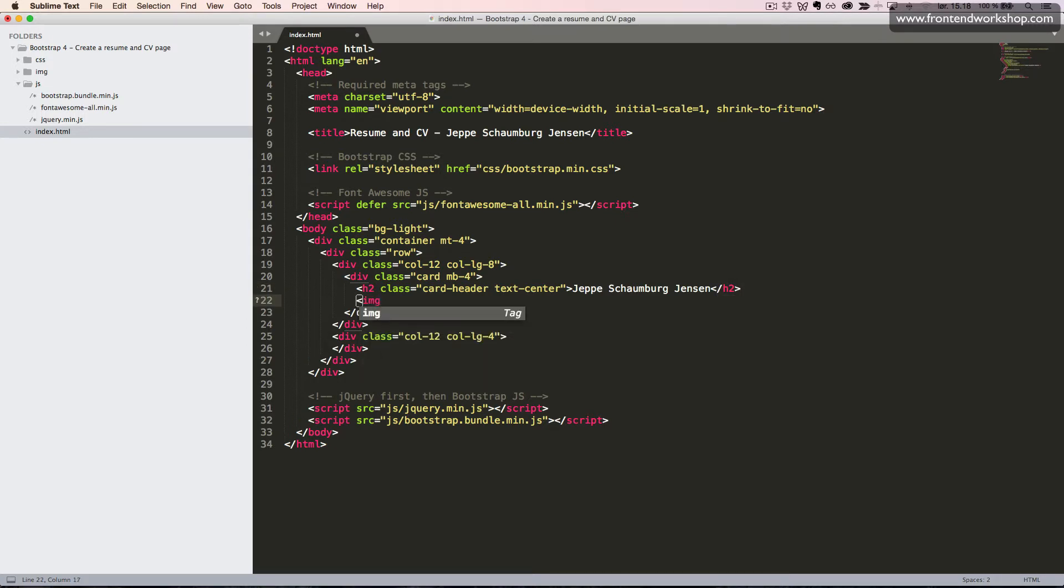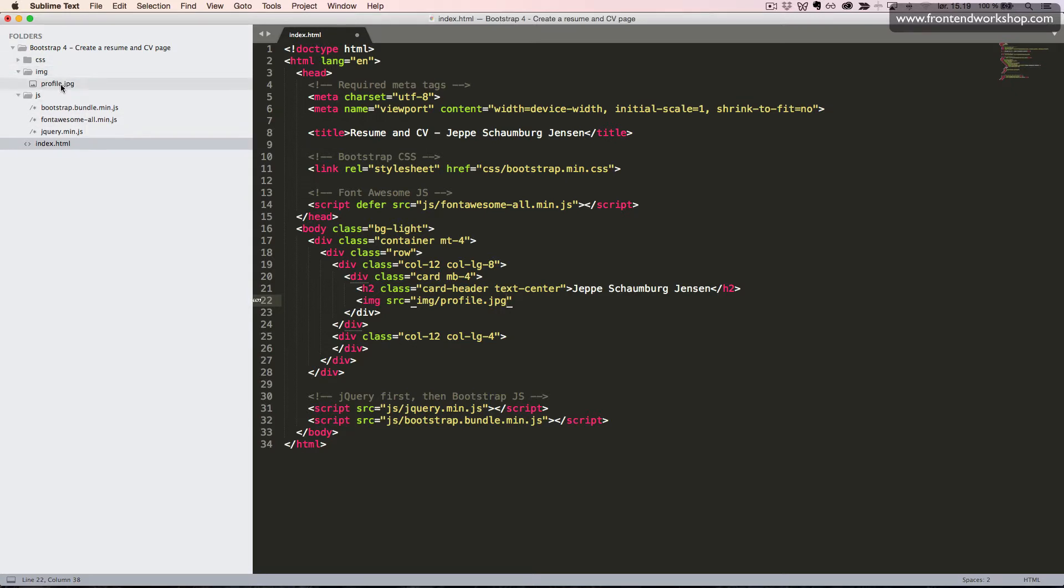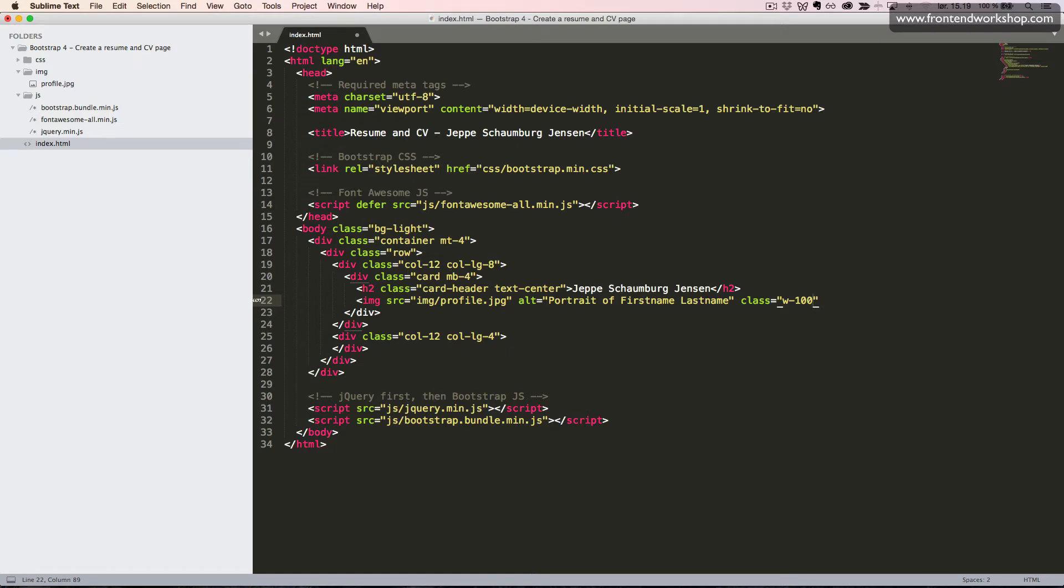Then, we will insert the image in an image tag with the source being img/profile.jpg, as we see up here. We will give it the alt attribute with the value portrait of first name, last name. And we will give it the class w-100 to make it span the full width of 100%.